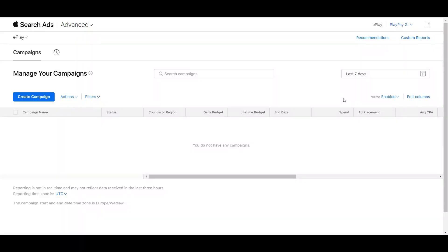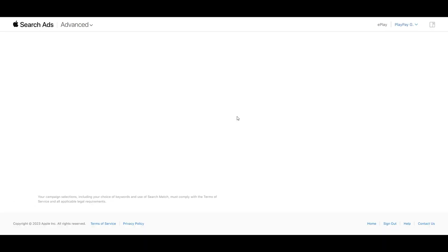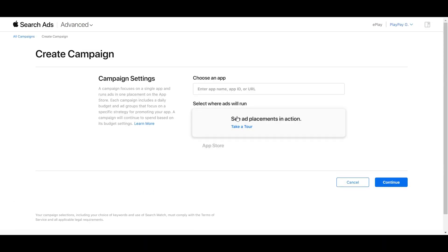A great tool I use to find long tail keywords is Apple Search Ads. I'm going to jump back to my computer and show you how I go about doing that — specifically what it looks like and how I find these longer tail keywords.